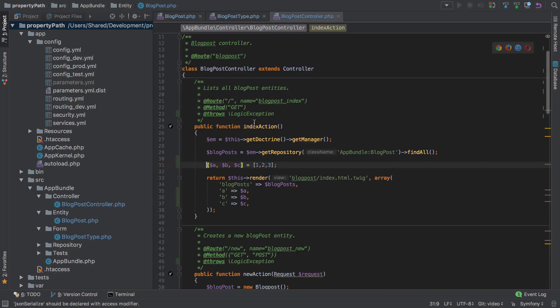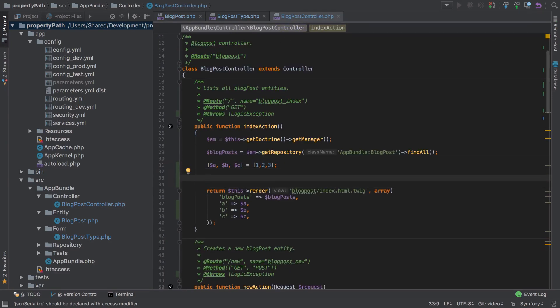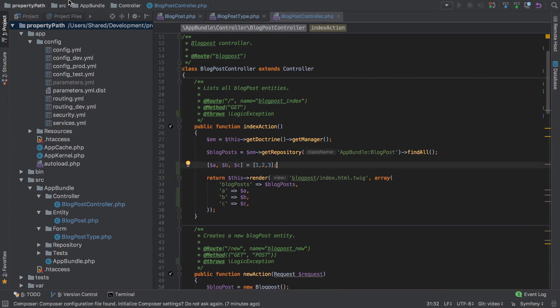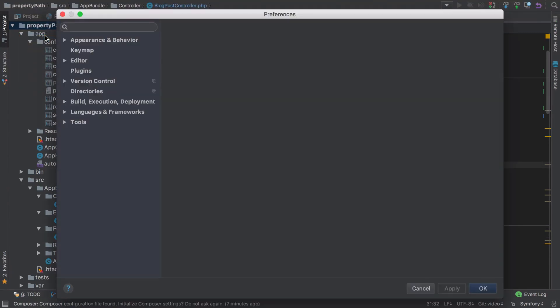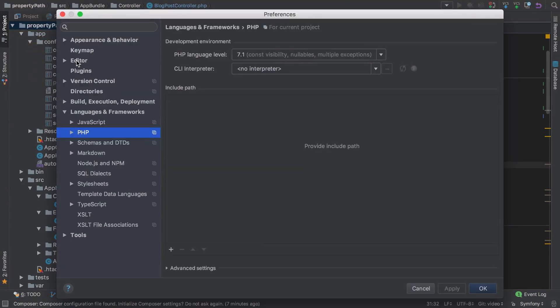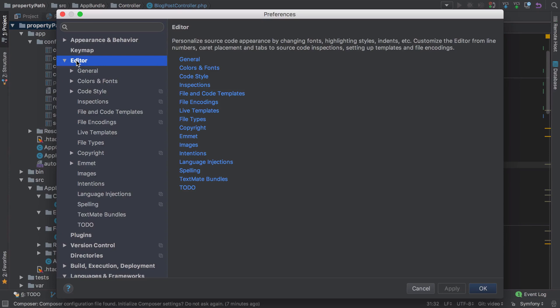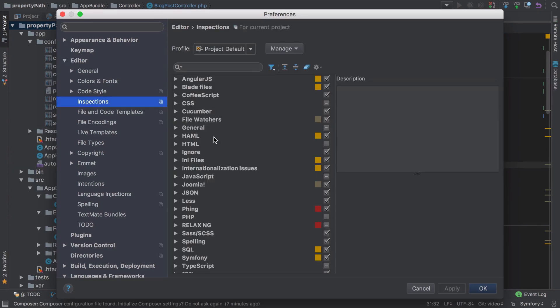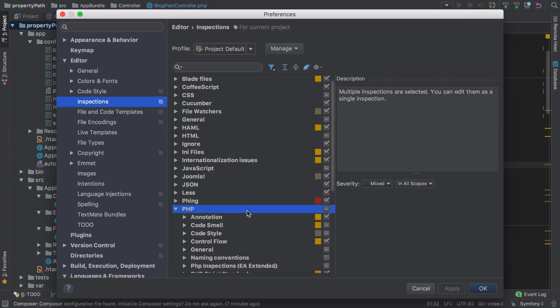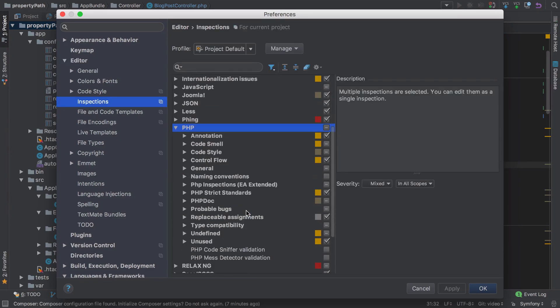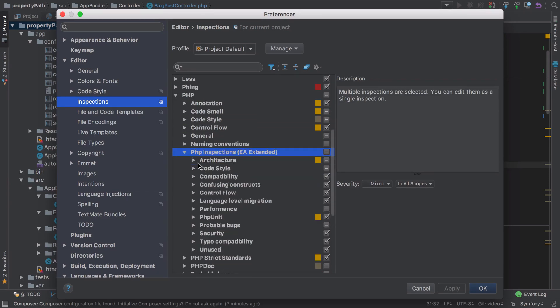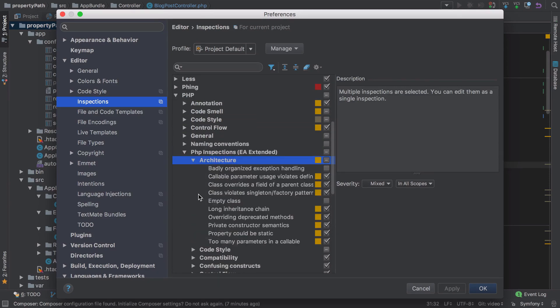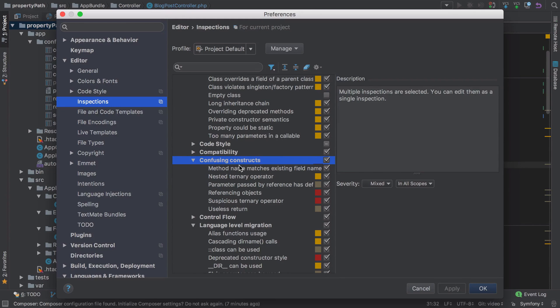There's absolutely loads of these different inspections available. It's impossible to cover them all, but if you did want to see how many are included, go to preferences under Editor and Inspections, expand PHP and look inside PHP Inspections EA Extended. You can see just how many there are in here. Anyway, I would strongly advise that you add it if you're using PHPStorm and see what kind of things it finds in your code.